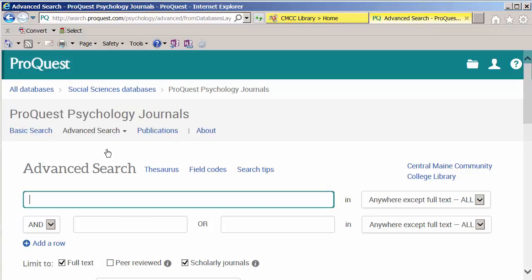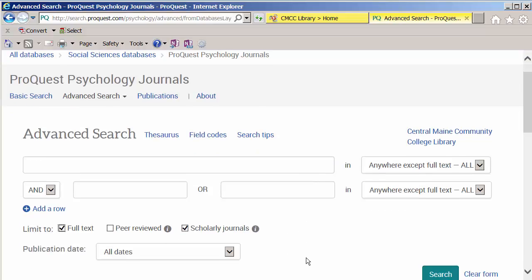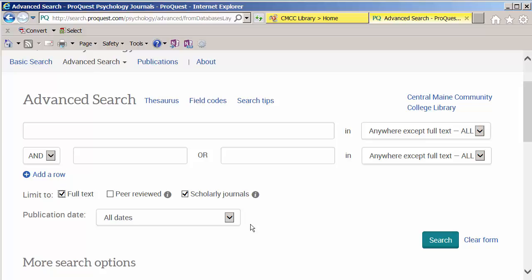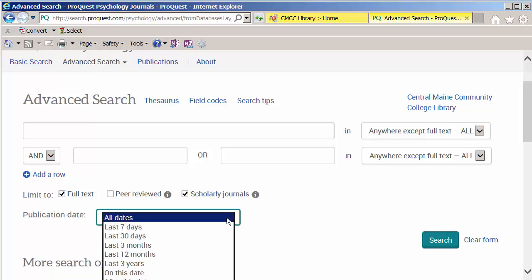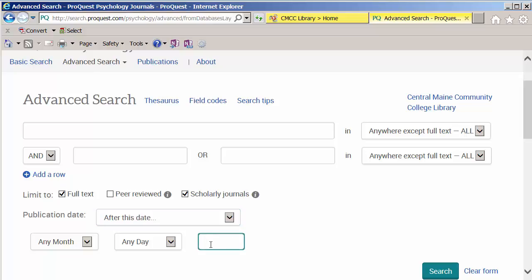From here, make sure that you limit to full text, and scholarly. You want to pick either scholarly or peer reviewed for this particular assignment. We also want to make sure we get more recent results, so we're going to pick anything published after 2010.